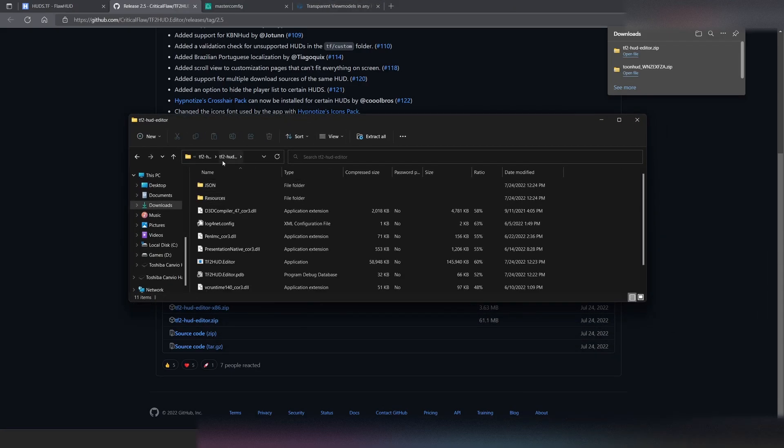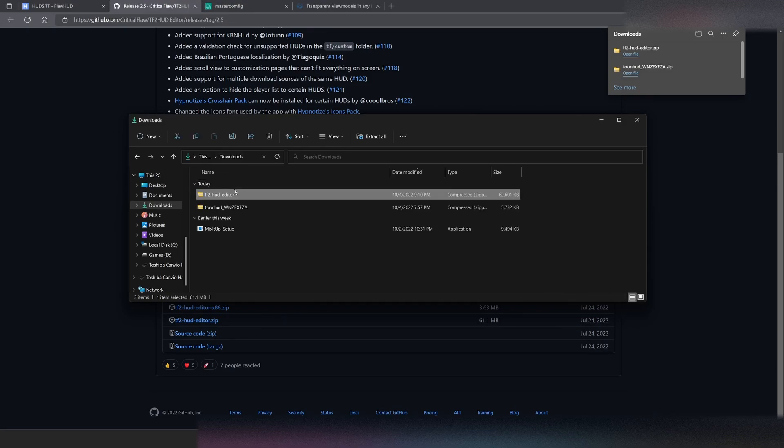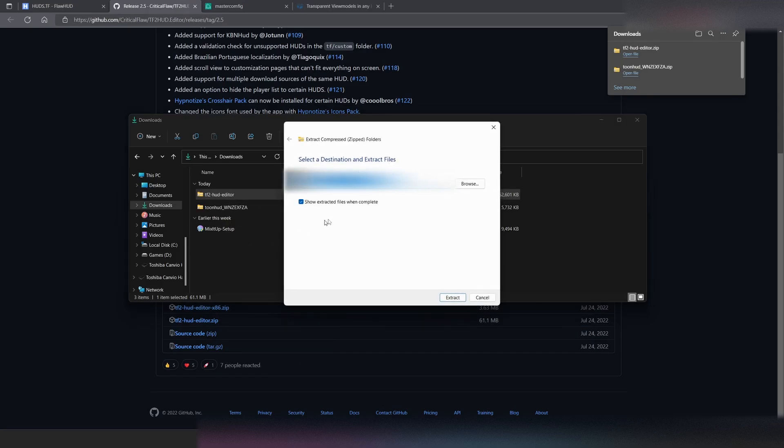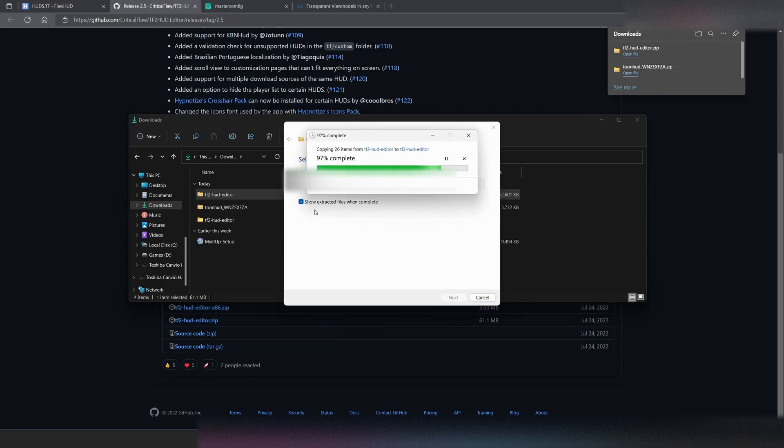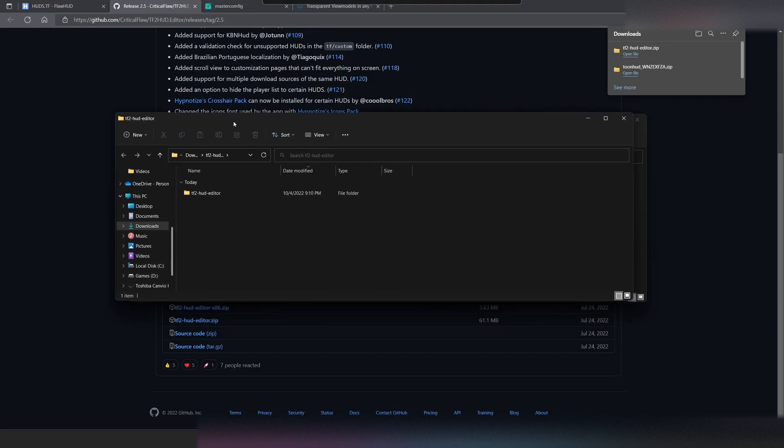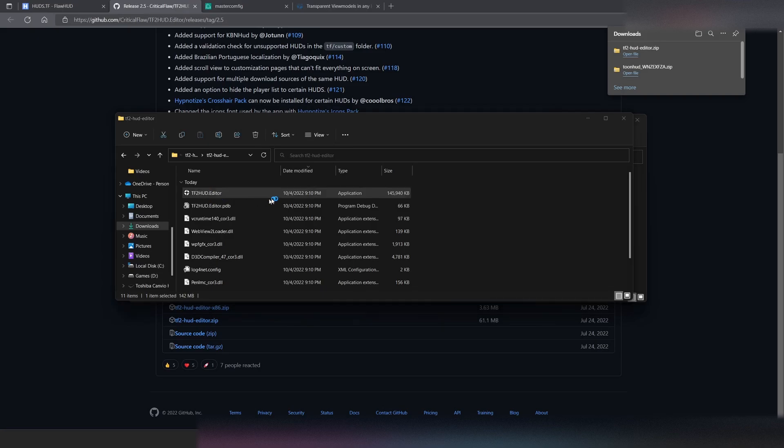We're going to want to open this. Oh, sorry. So once it's in here, we're going to want to hit right-click it, hit Extract All, and hit Extract. Now, as you see, we have this folder. What we're going to want to do is we're going to want to hit that, and then we're going to enter it. Hit open the extfhud.editor, and it's the application.